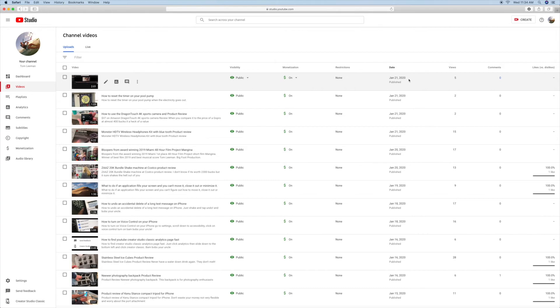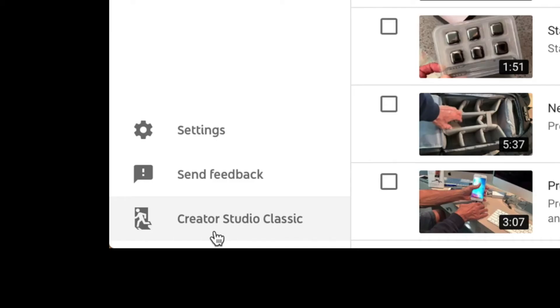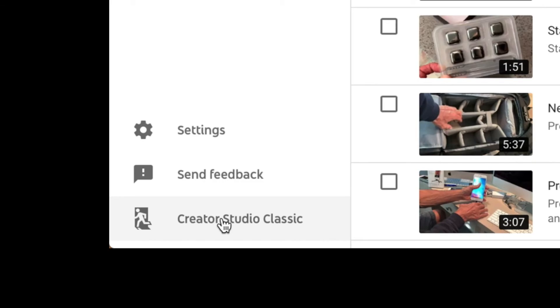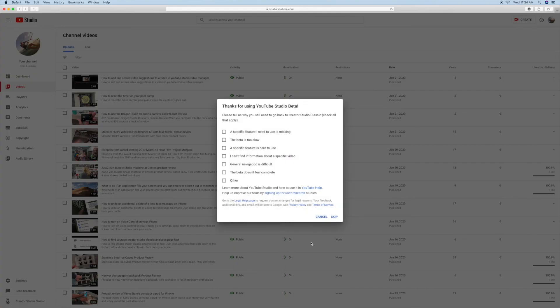That's how you do it. Now, if you want to go to your video manager in Creator Studio Classic, you click down here, click skip, and it'll take you right there.